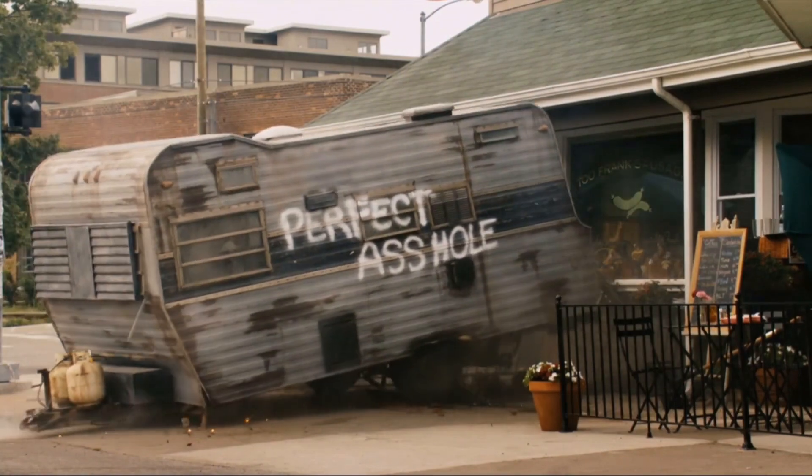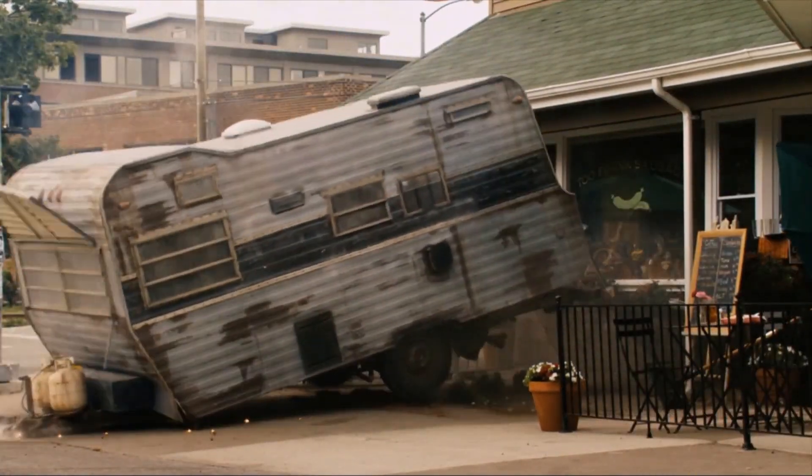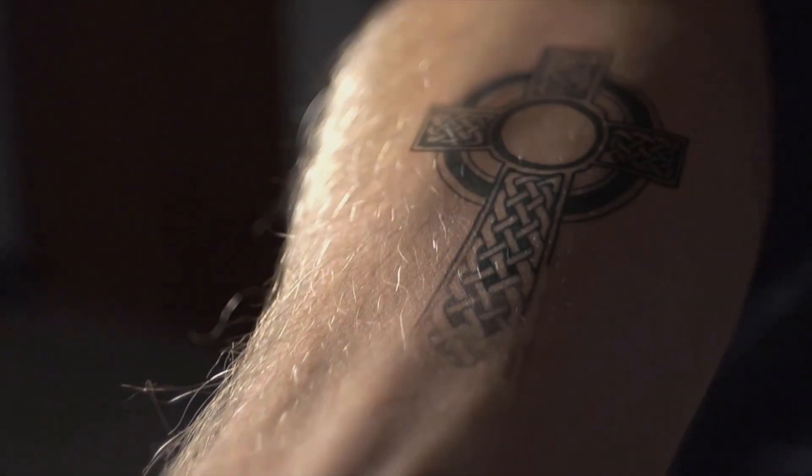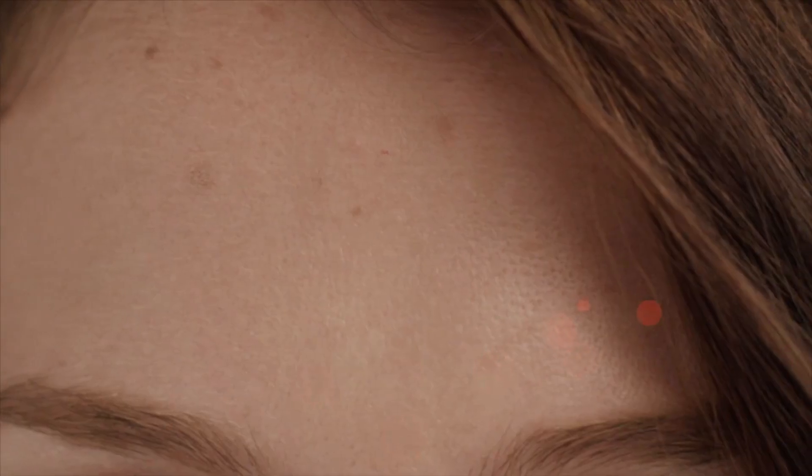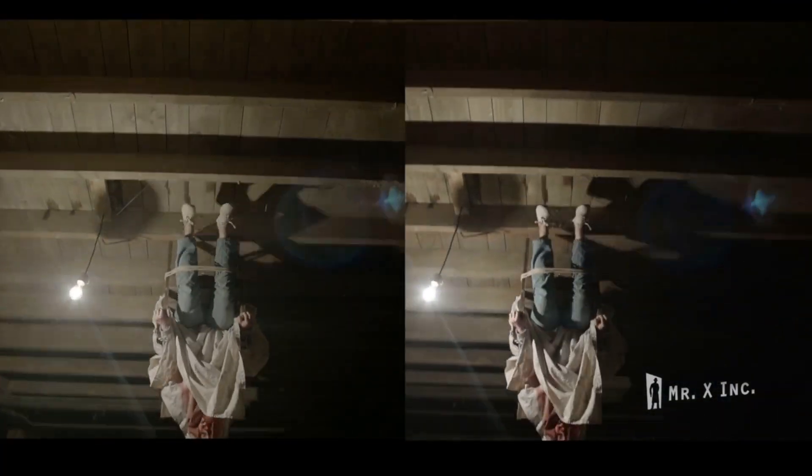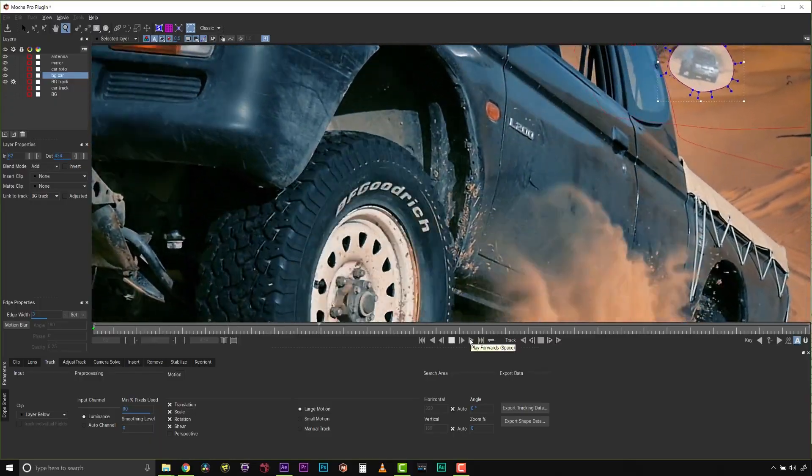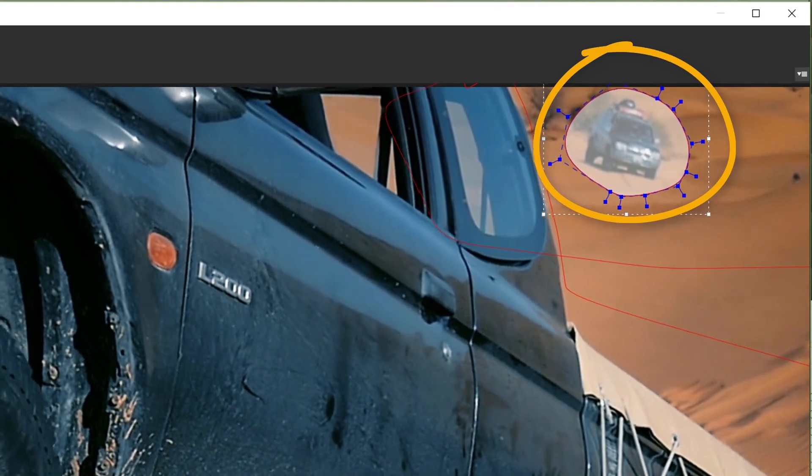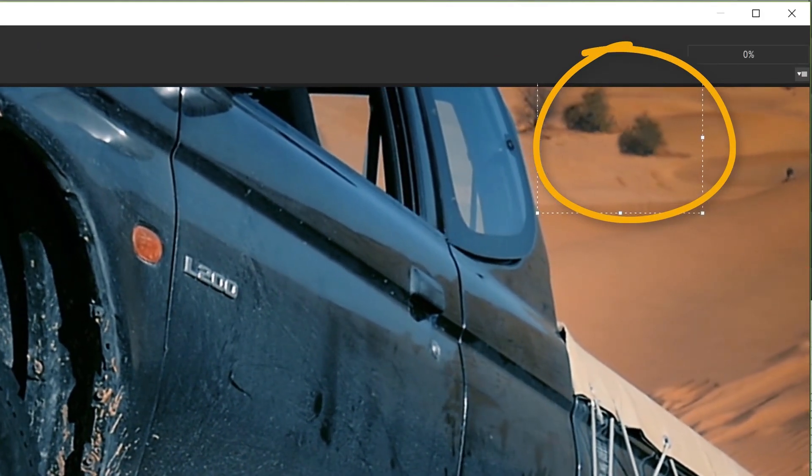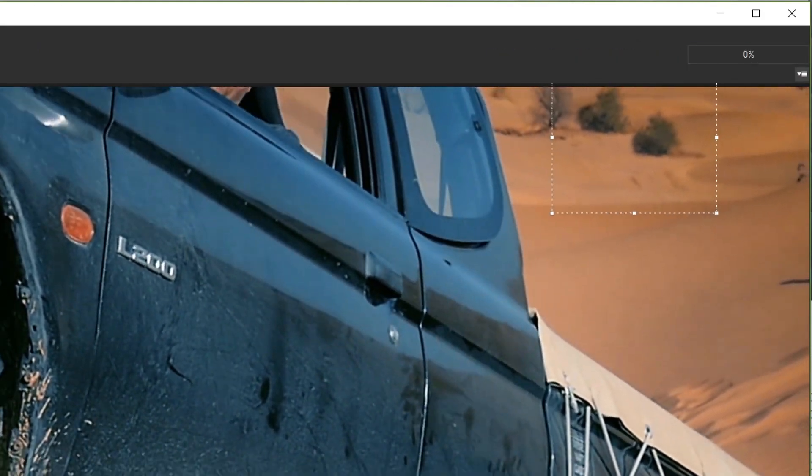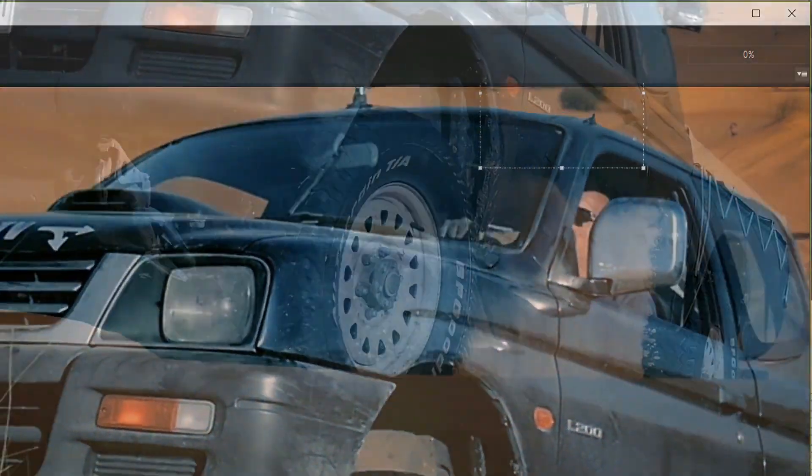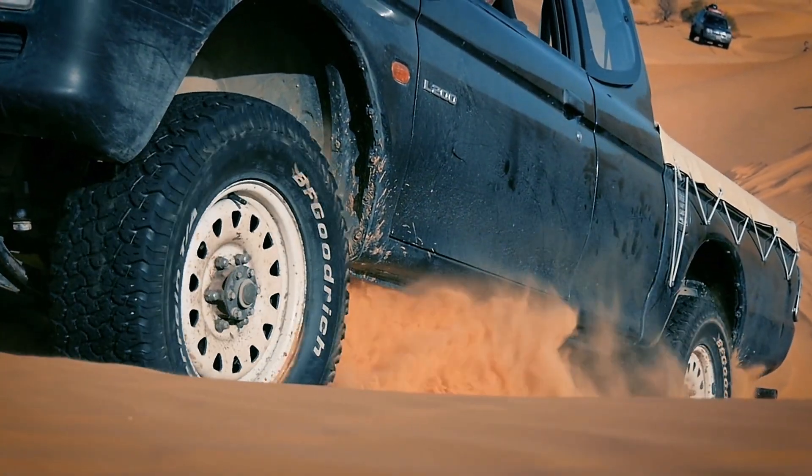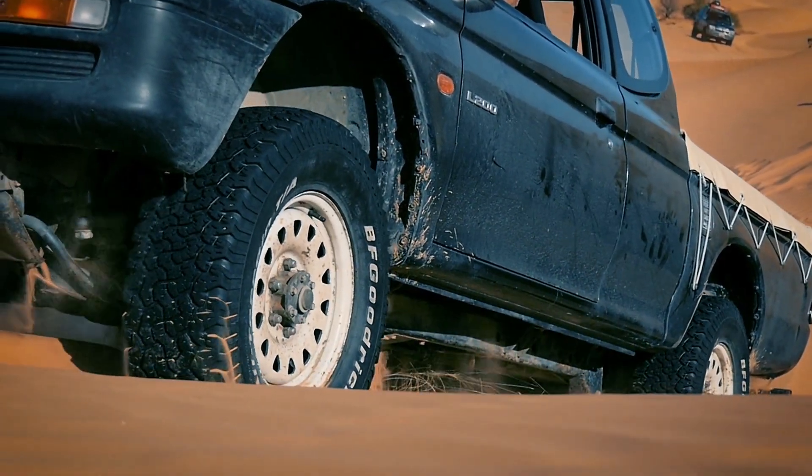When a shot does not contain clean frames, such as a logo or tattoo removal, Mocha Pro's Clean Plate Workflow imports and corrects fixed frames for digital beauty work and more. To understand how Mocha Pro removes the foreground object, consider how you would do it yourself. A common method is to select a source image for the foreground object and replace the background region with a clone tool or otherwise copy the pixels to patch over the object.